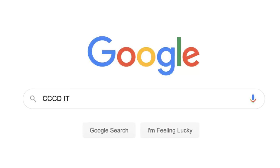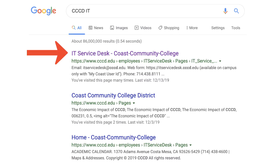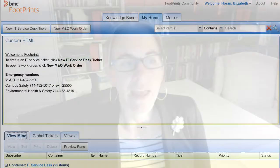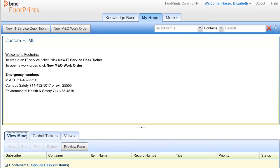To find it, you can just Google 'CCCD IT help' and it'll come up. I'm going to talk about the form you can submit. You have to be on campus to use it according to their website. You'll click on that link, log in with your My Coast username and password, and then your page will come up.